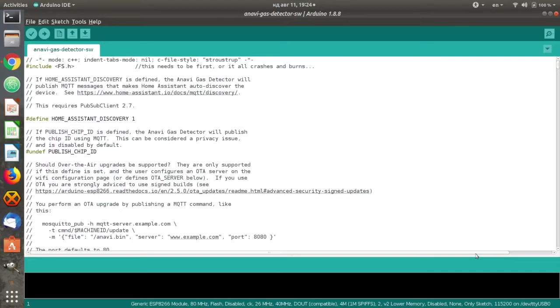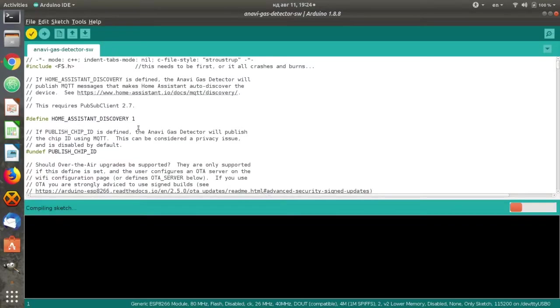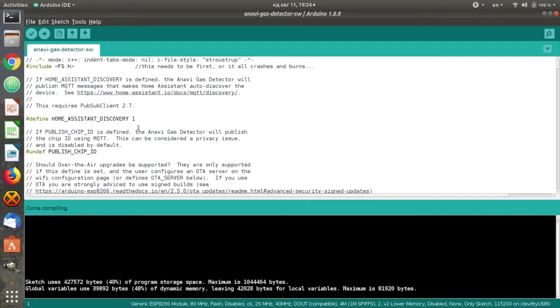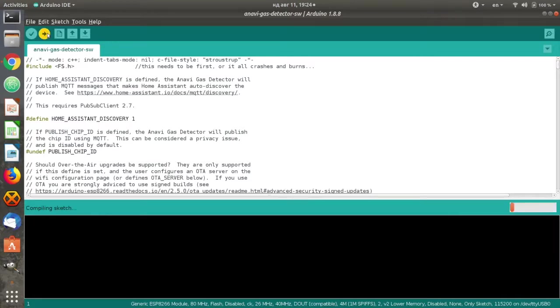In Arduino IDE click verify slash compile. If there are any errors please double check that you have installed all required libraries and their exact versions. If the source code compiles successfully please proceed to the next step for flashing the firmware.